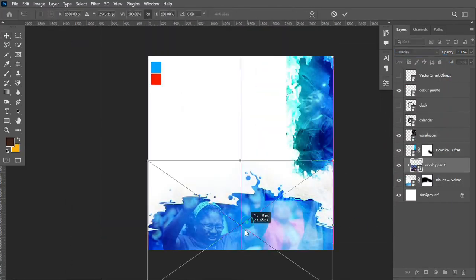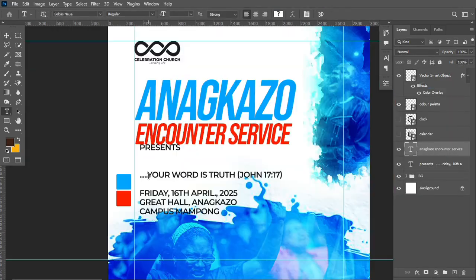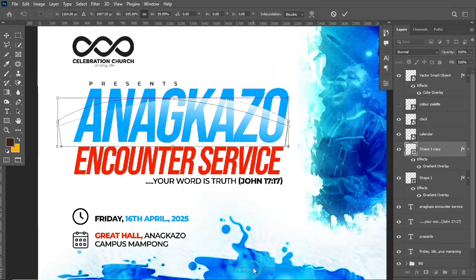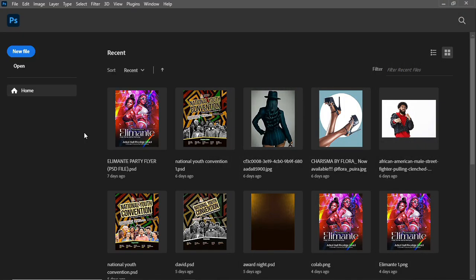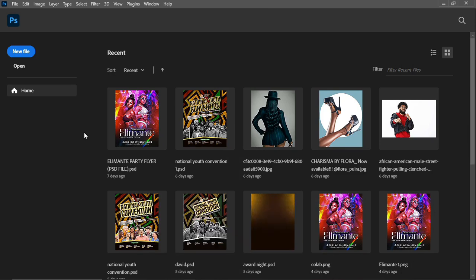Hello guys, welcome back to my channel. I remain your host Abu Joseph. In today's video I'll be sharing with you how I was able to achieve this church flyer design in Photoshop. This channel is all about graphic design related content. If you're interested, smash the subscribe button and turn on the post notification bell. For returning subscribers, thank you for always watching — without further ado, let's dive into this video.